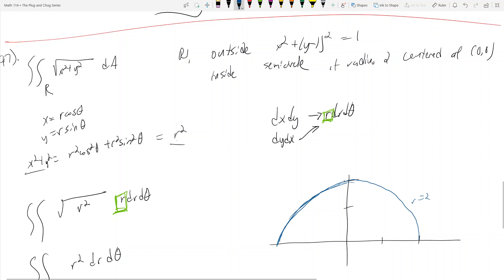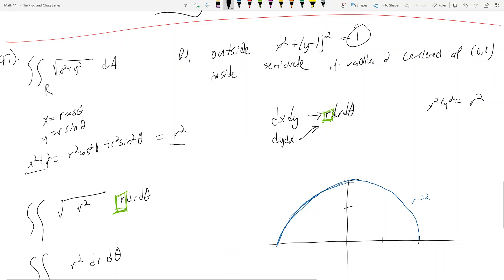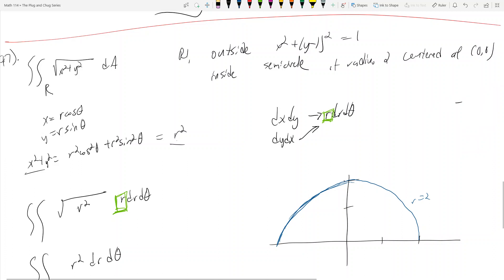Now we have x squared plus (y minus 1) squared equals 1. You should know that this is a circle with radius 1, centered at (0, 1). The radius is the square root of the right-hand side — that's how the circle equation works: x squared plus y squared equals some radius squared. In this case it's 1, so the radius is 1. So that's a circle of radius 1 at (0, 1).